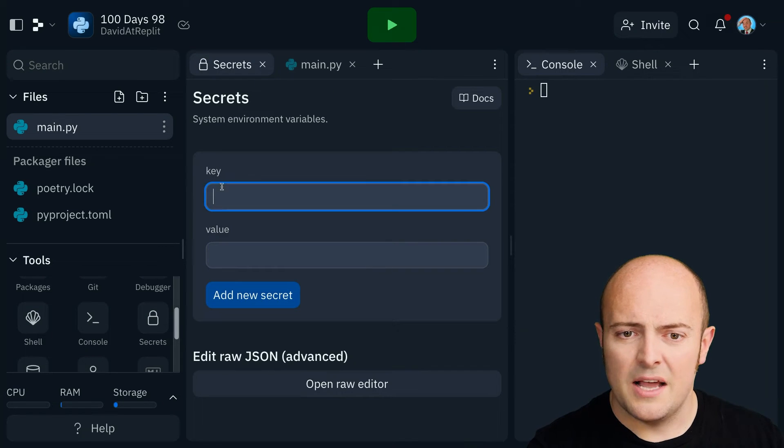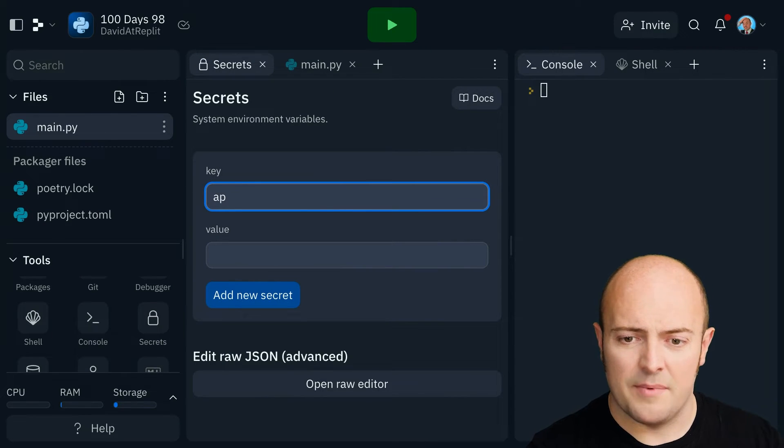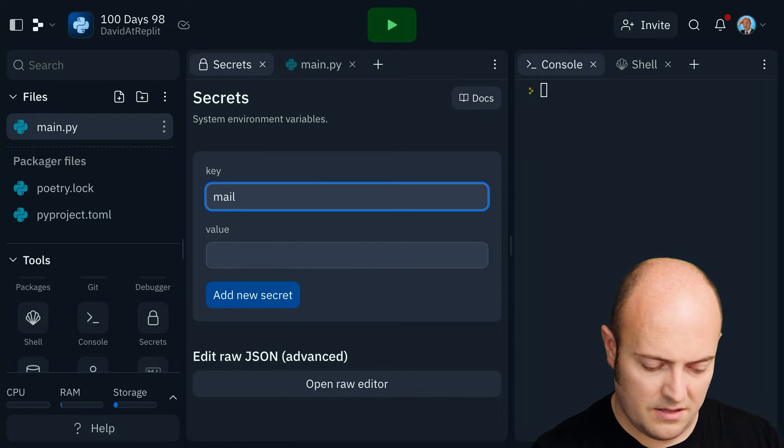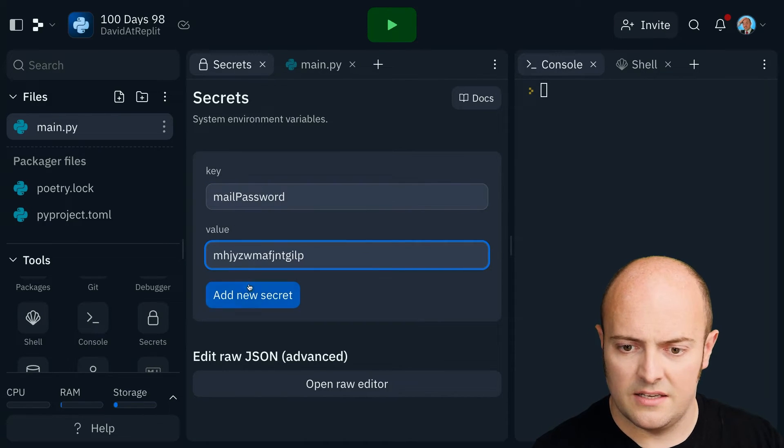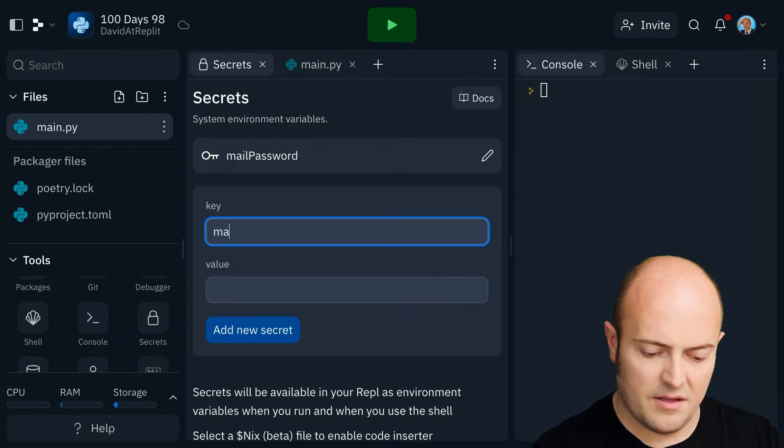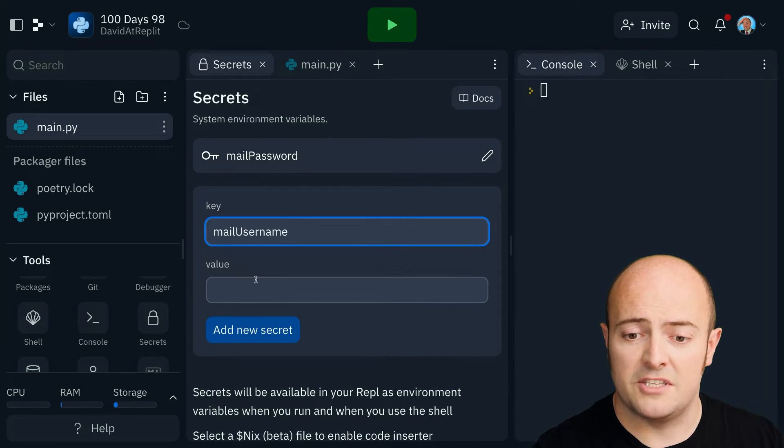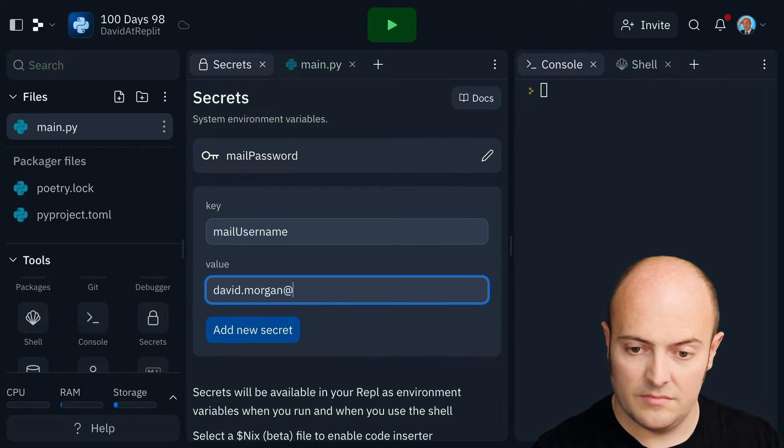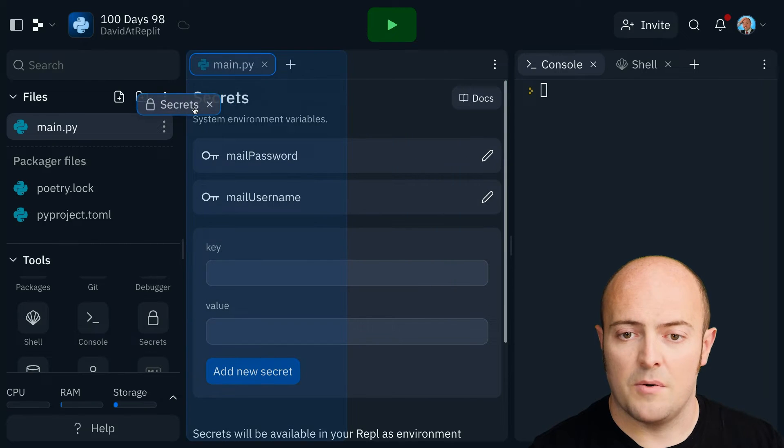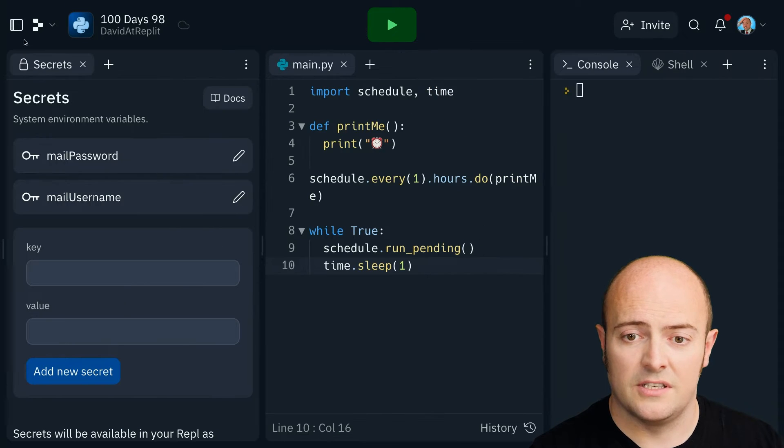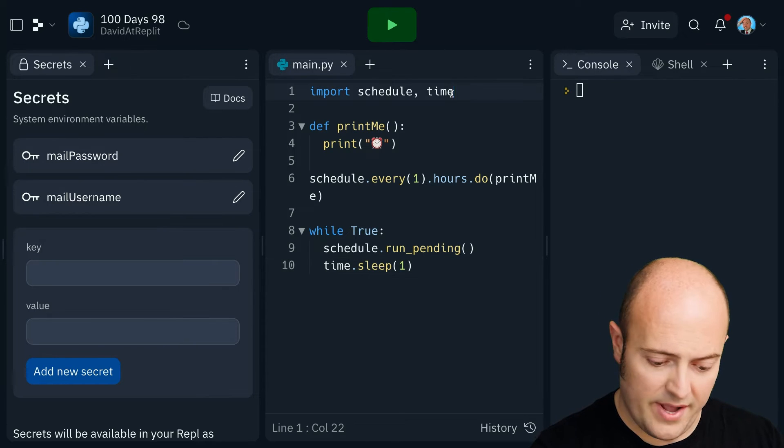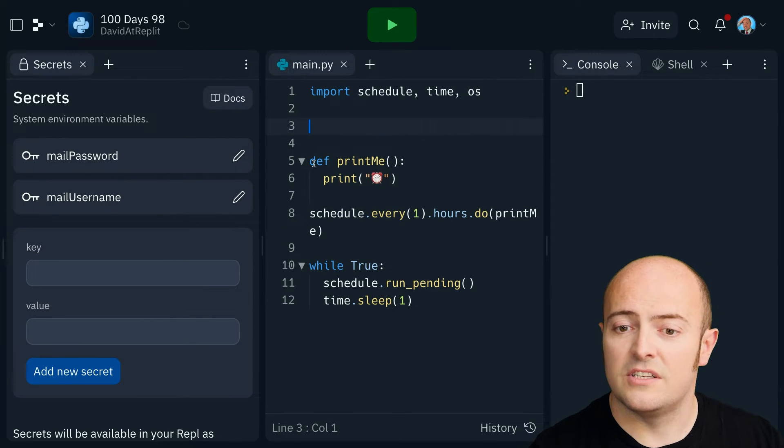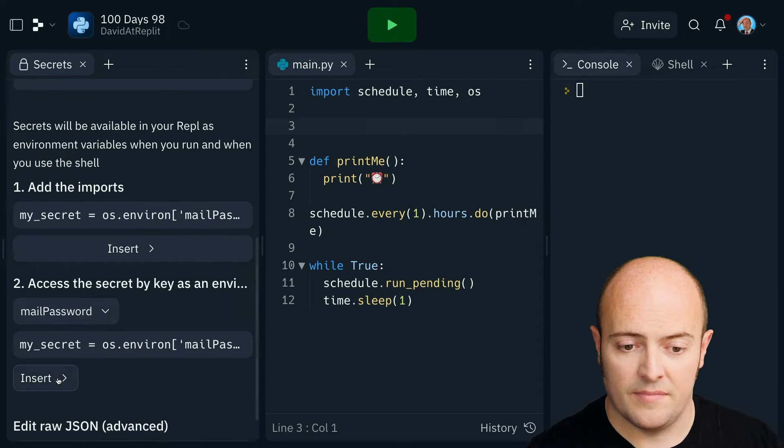And back in our REPL, I'm going to bring up our secrets. And I'm going to add mail. Password is that. And mail username is going to be your email address. I bring my secrets to the left. And I'm going to bring in OS so my secrets will work. I'm going to bring those in to the program now.